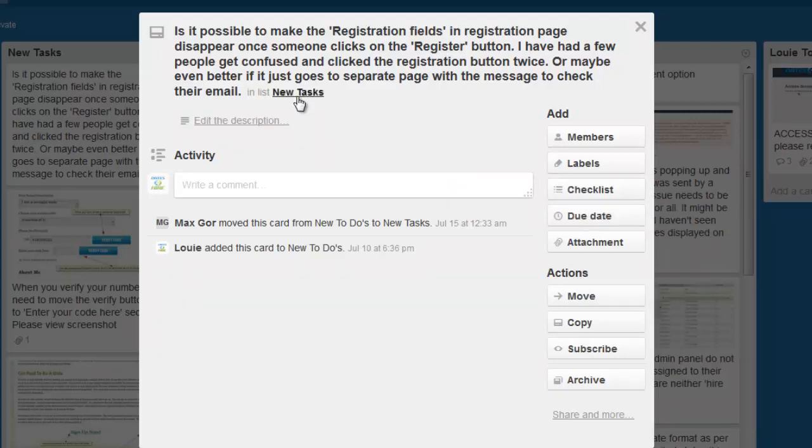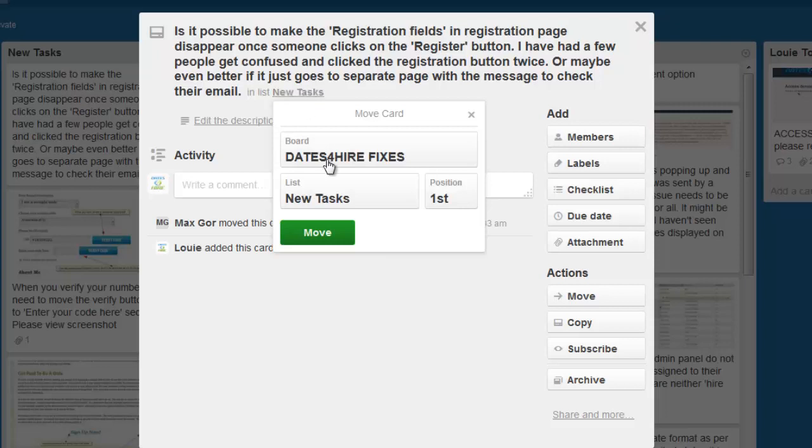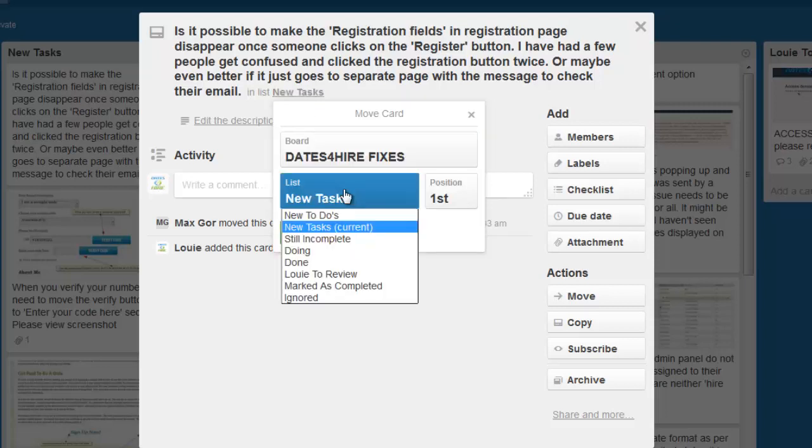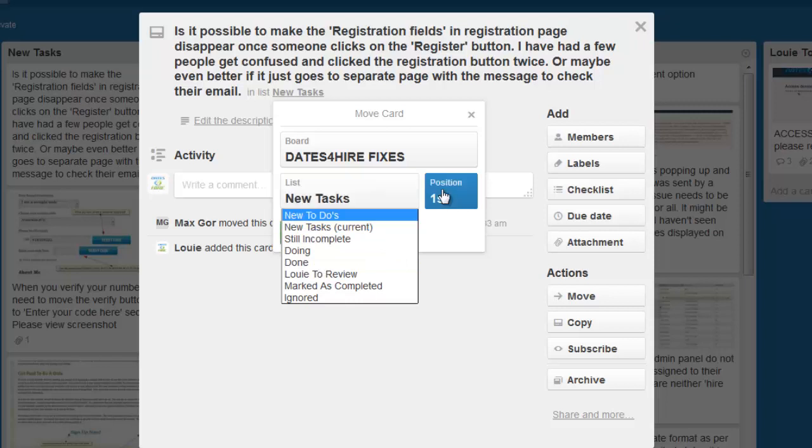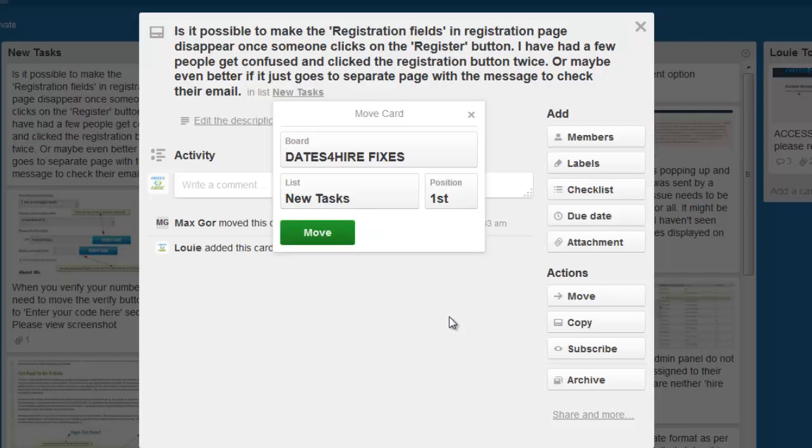While you're in the task, if you go to this section here, you can click on that and you can choose which section you want to put it in and what position you want to put it in. So all your boards are displayed here, all your lists, and then you can just move it quite simply.